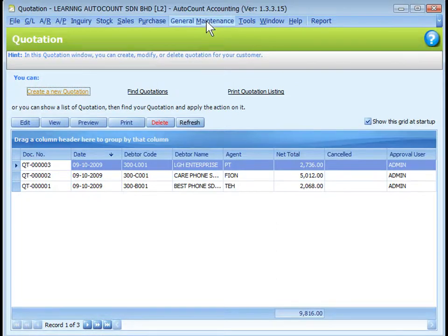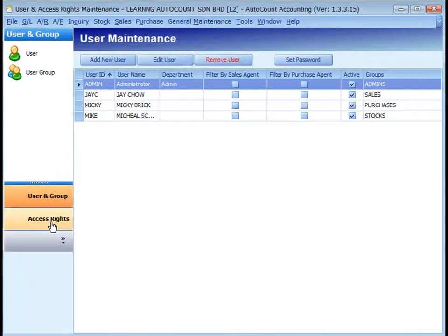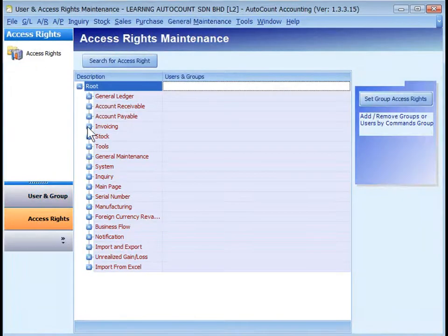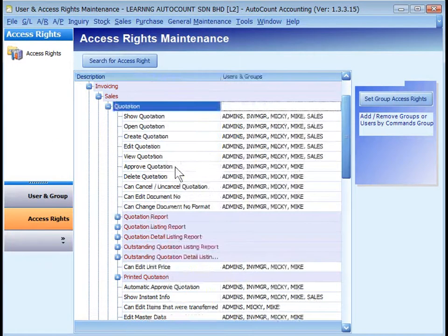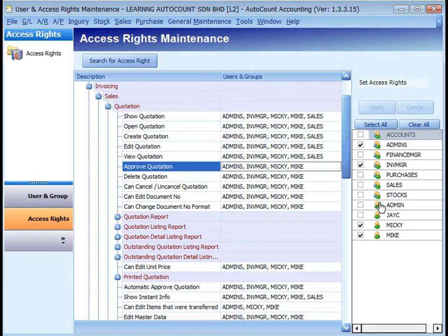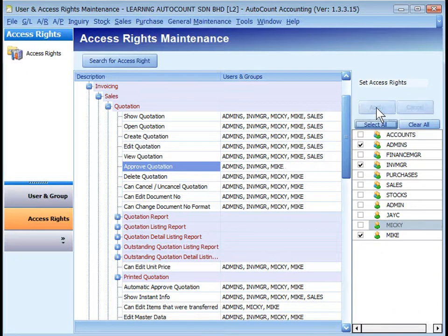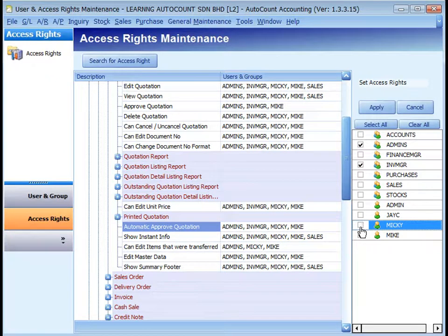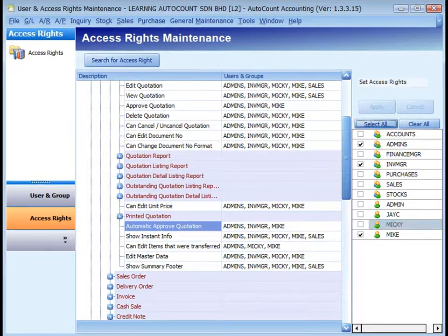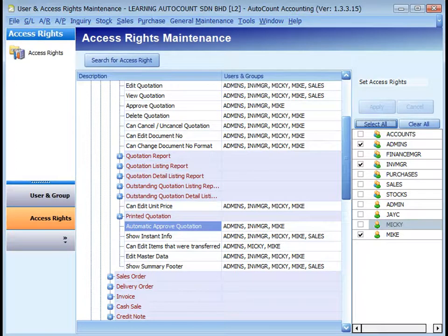To change the default setting, go to General Maintenance, User Maintenance, access rights, expand the rules, and look into Invoicing, Sales, Quotation. Look at Approve Quotation and define who can approve quotations. Then look at automatic approved quotation and remove the users not entitled for automatic approval and apply. Once the access rights of automatic approved quotation is removed, quotations created by that user will need to be approved before they can be transferred to other documents.